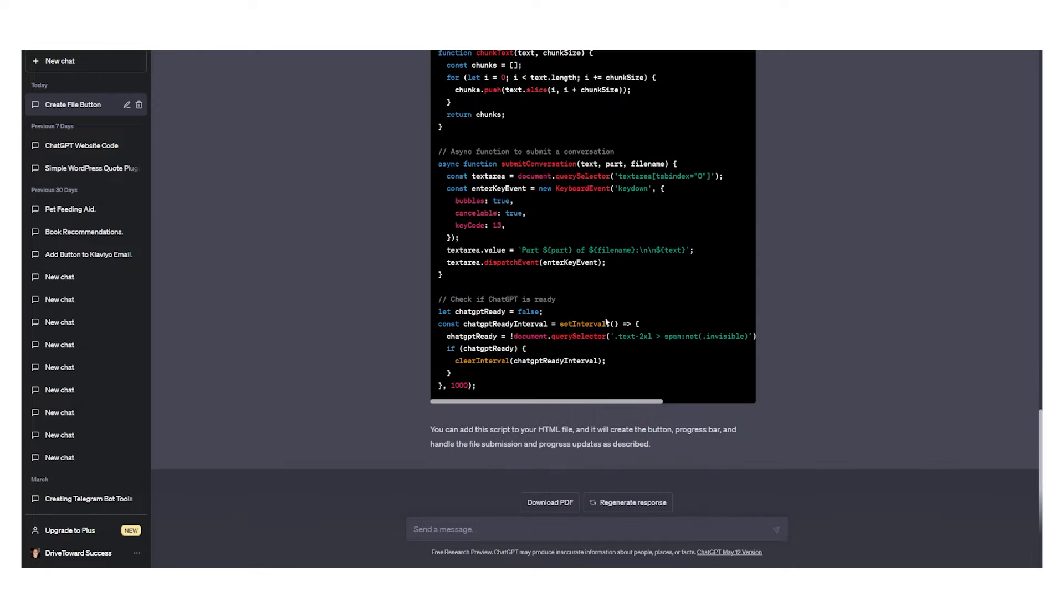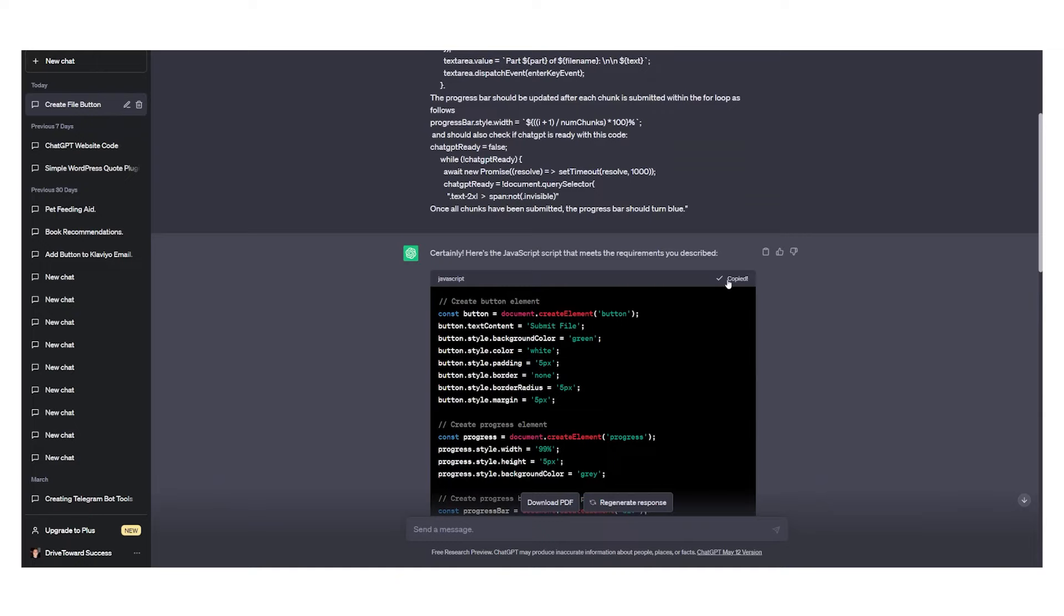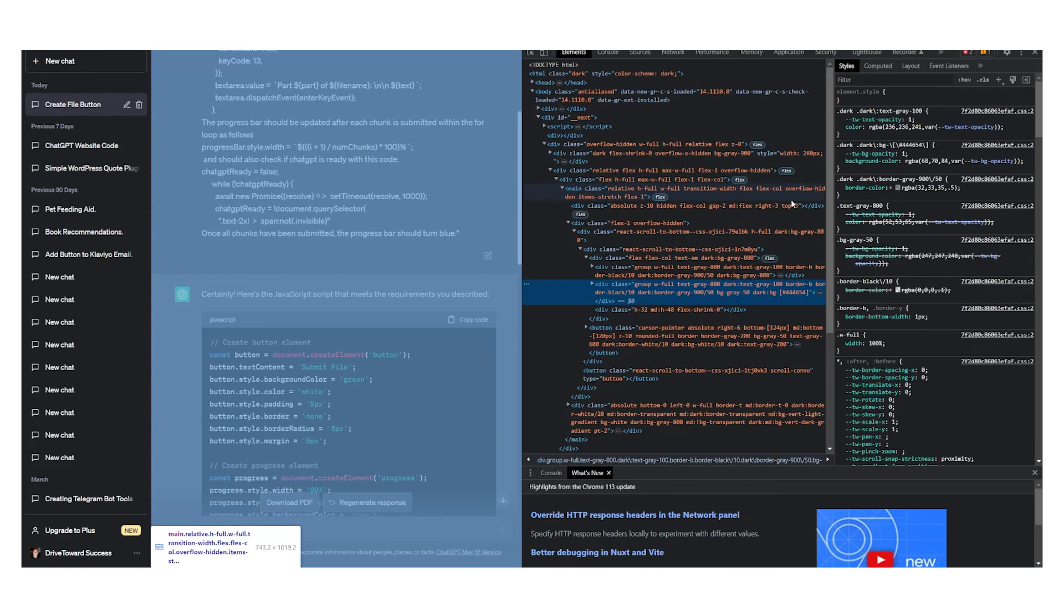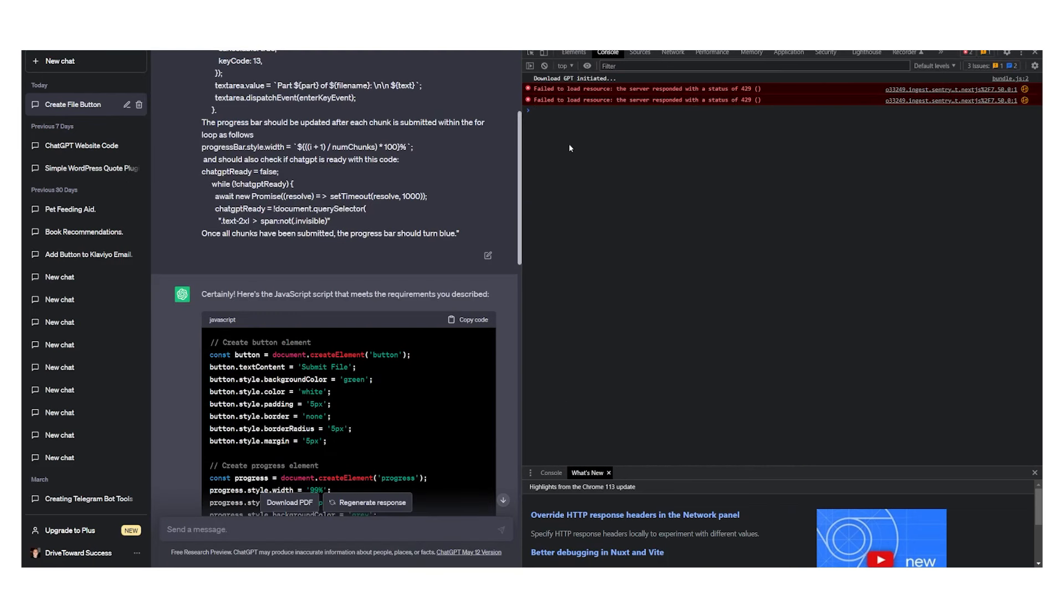Okay, now that the code has been generated we can copy the code, right click here, go to inspect element, and from inspect element we can go to console.